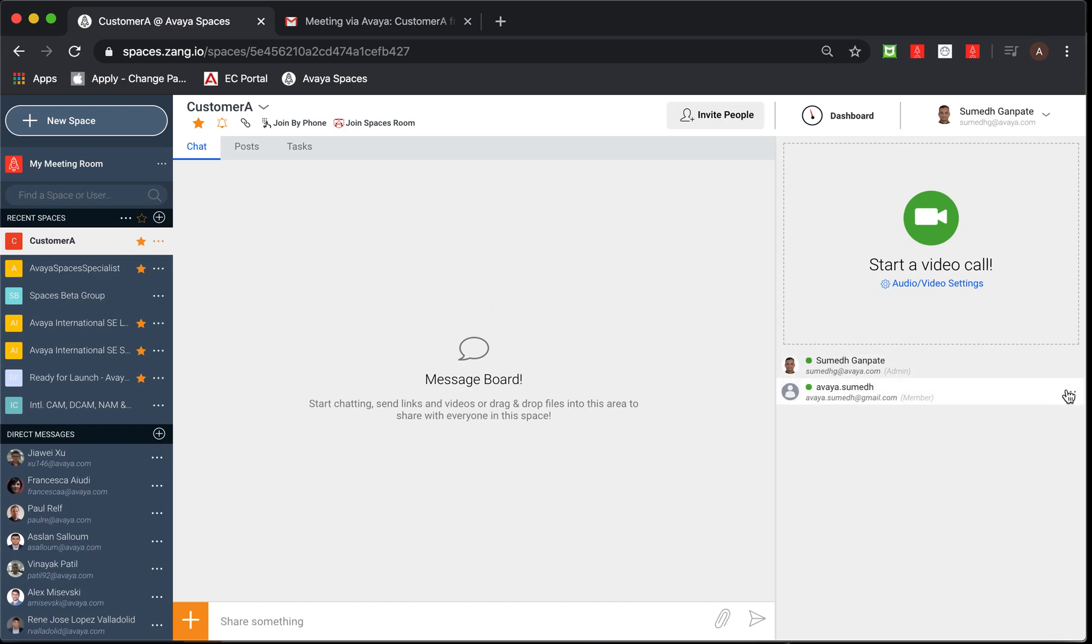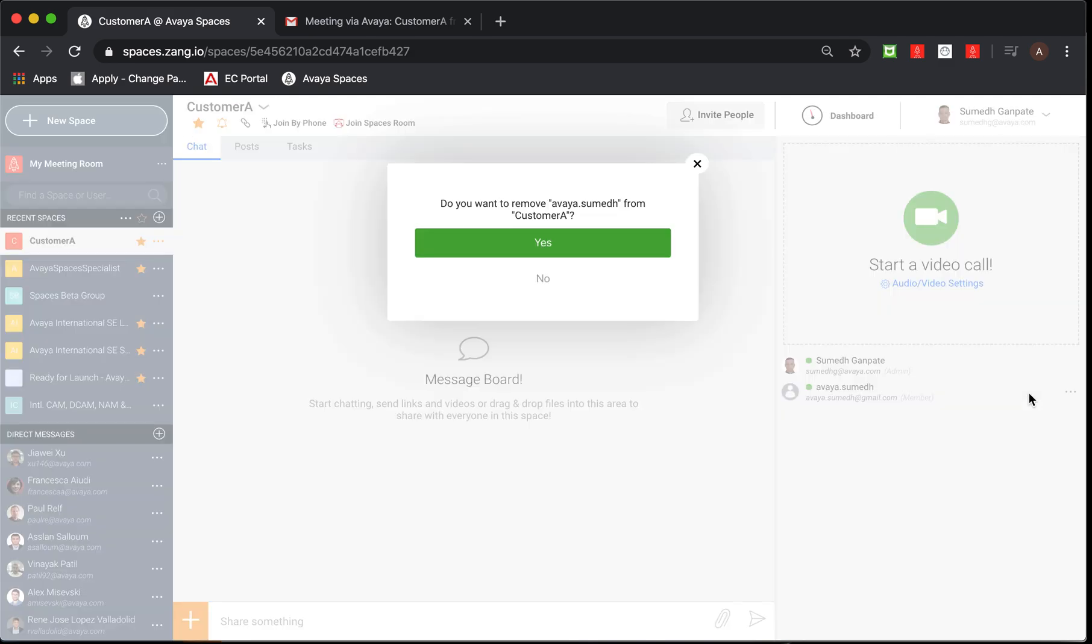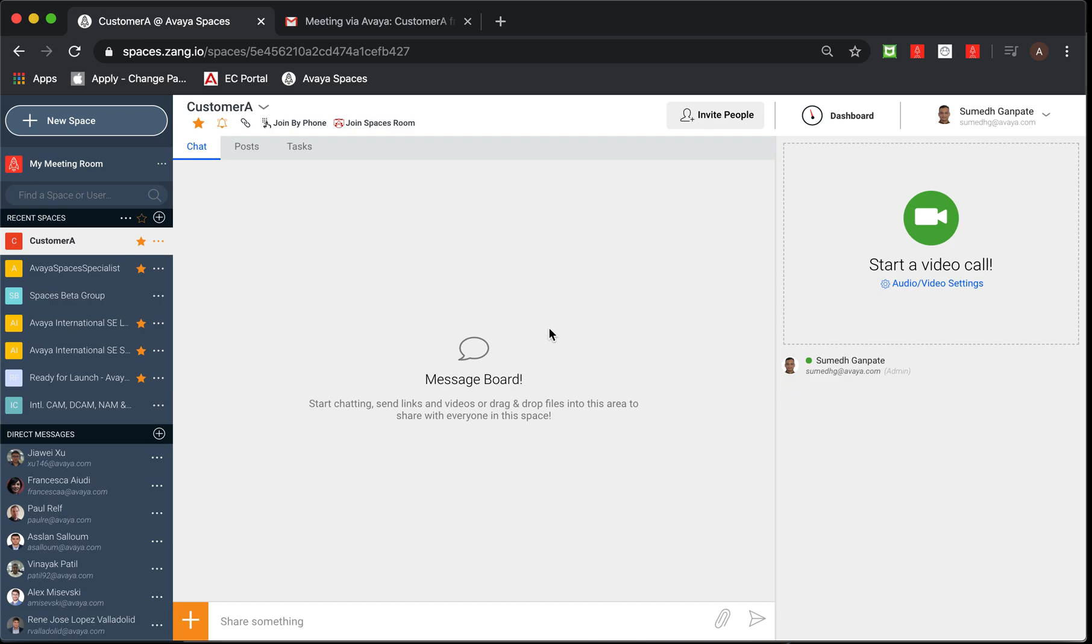In case admin decides to remove the participant, admin can just click on the three dots again, select remove option and confirm the selection.